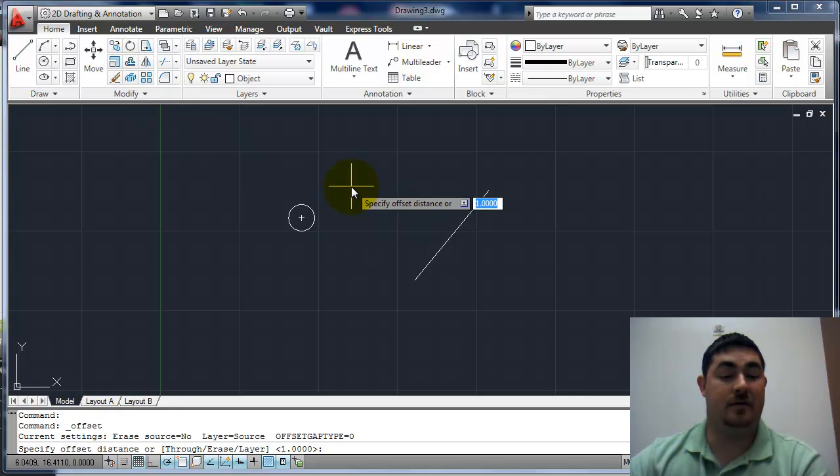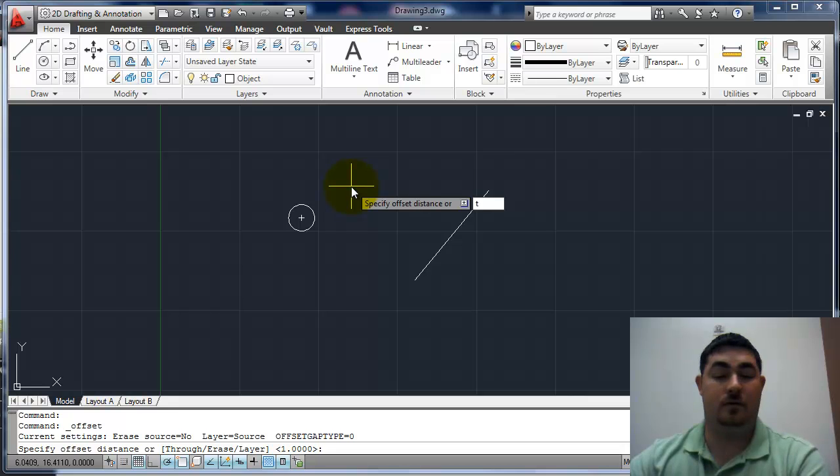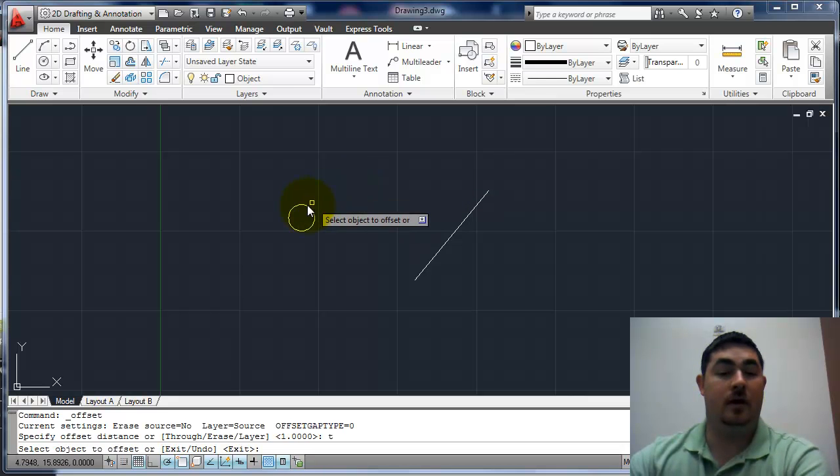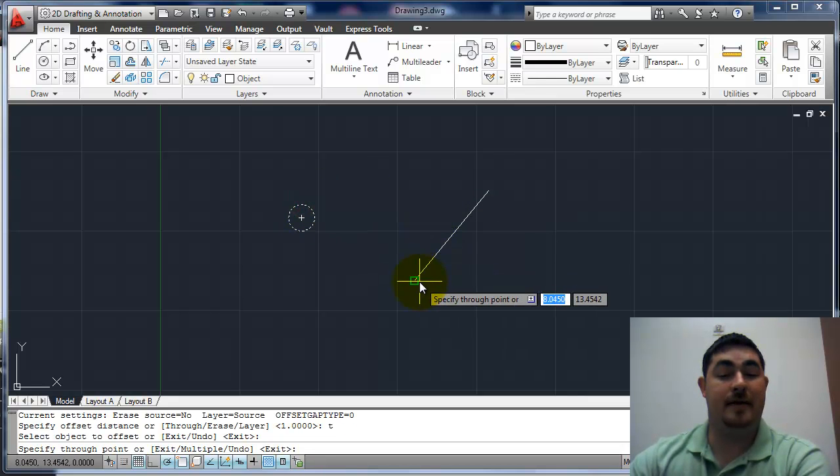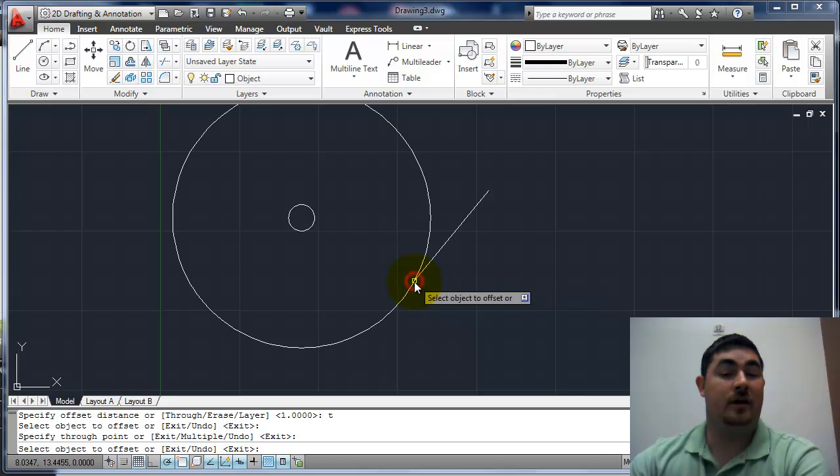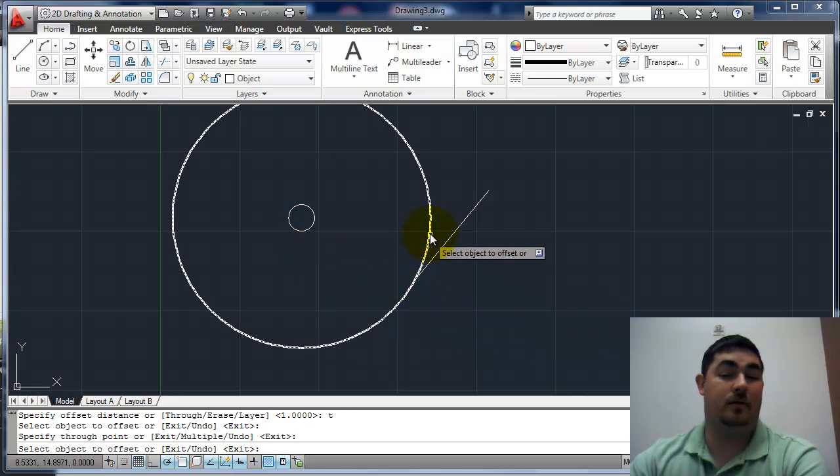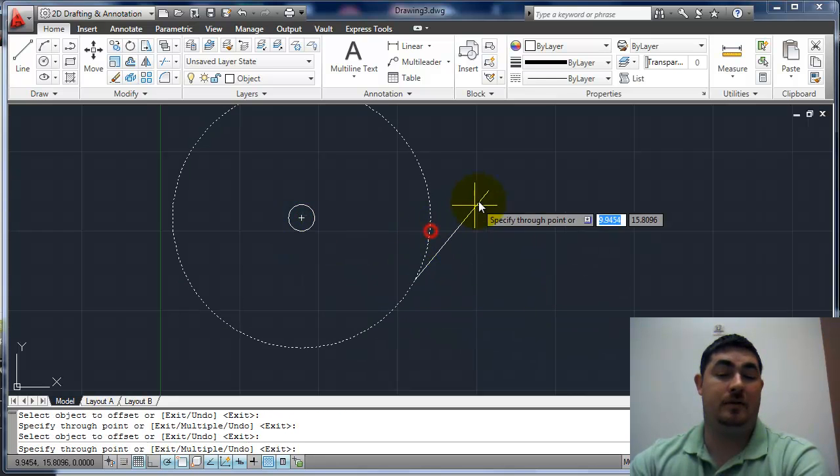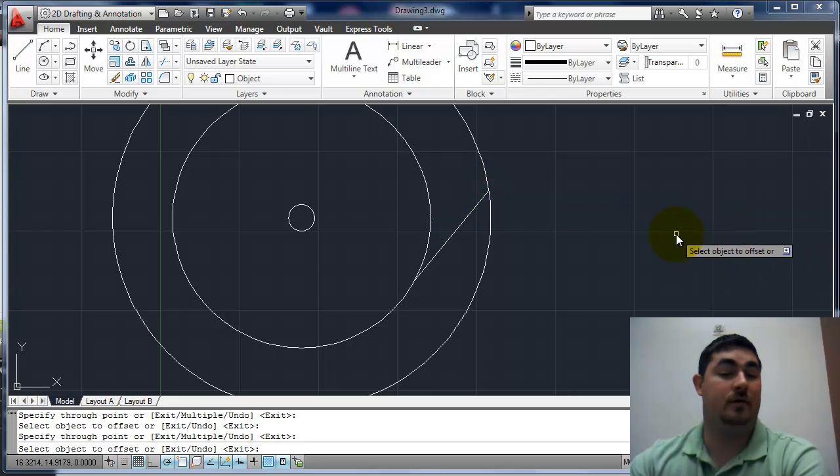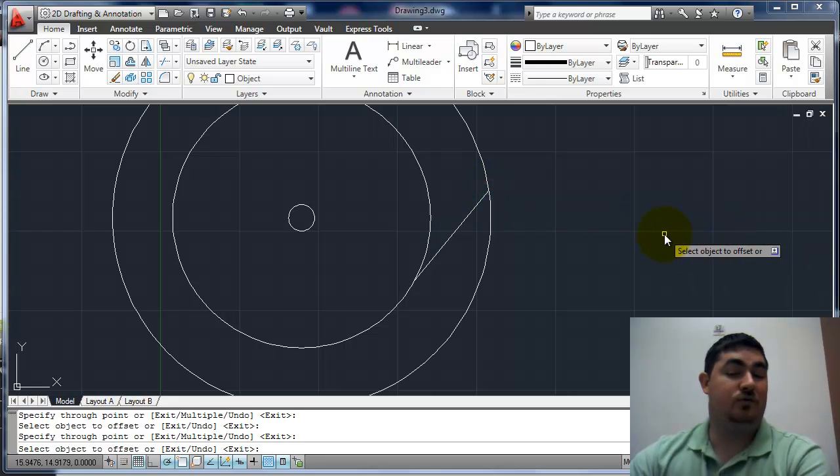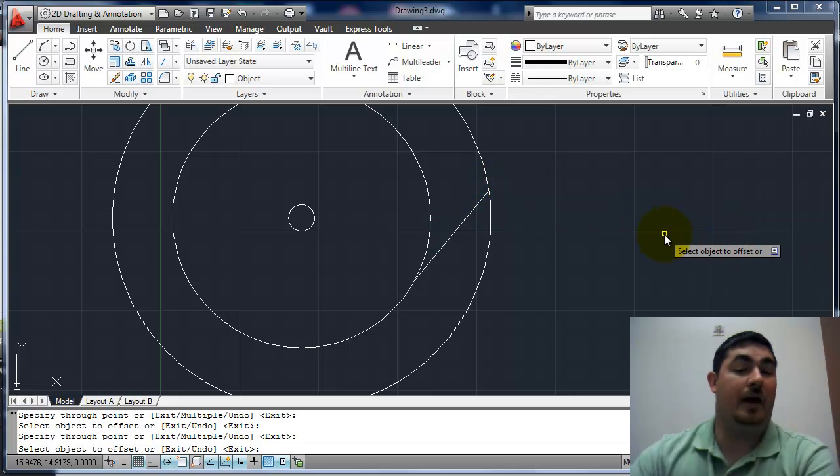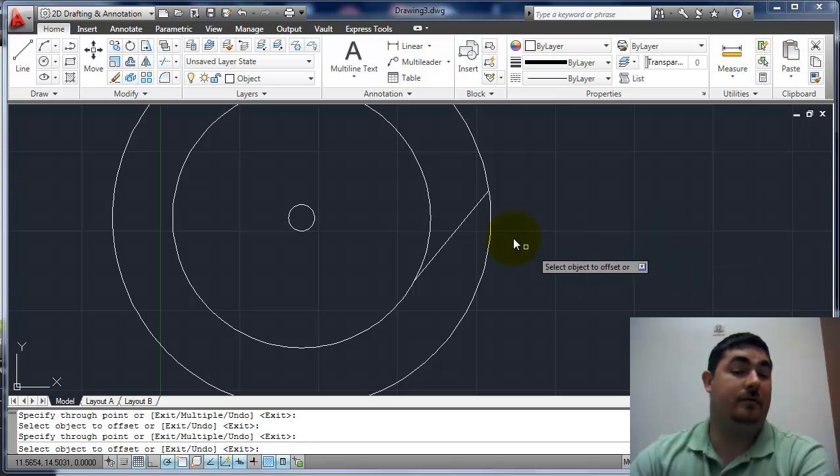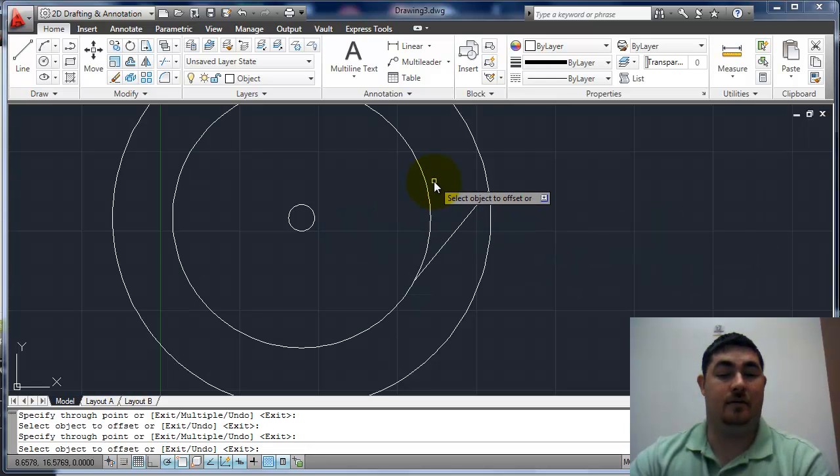If I go back to offset, the through option, so I have T for through, enter. I can pick that circle and I've picked that point right there. It's going to offset that circle so it goes through that point. Pick there and go through that point. So it's really good for making things go right to another point even if you don't know exactly the size of it.